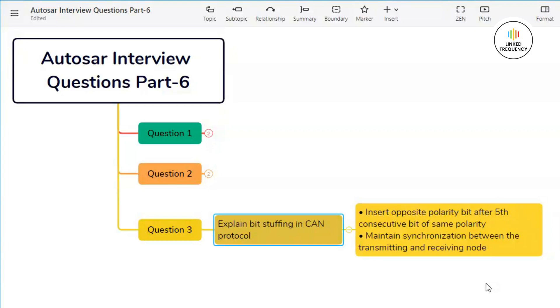Without enough transitions, nodes may lose synchronization and misinterpret the data. Let's understand how bit stuffing works in a simple way. When a transmitting node sends a message, it examines the data being transmitted.